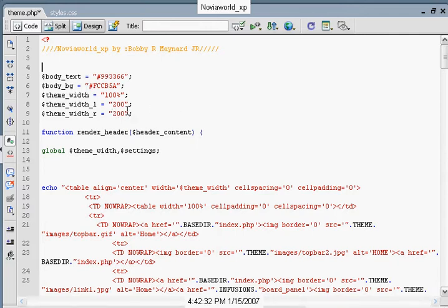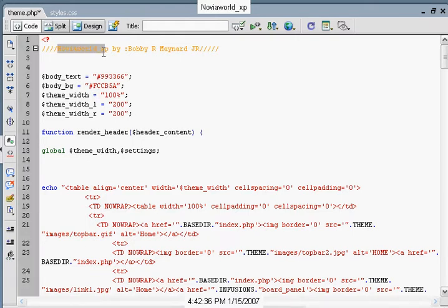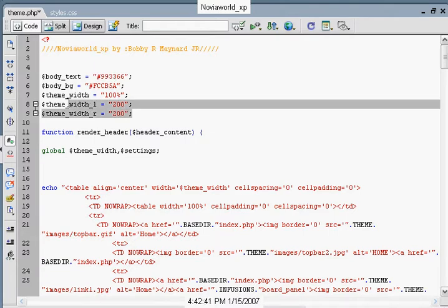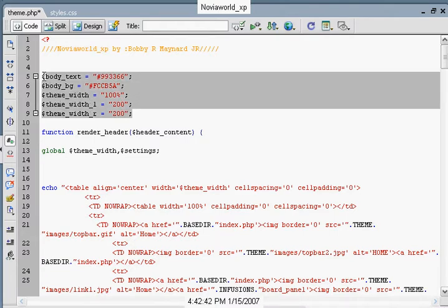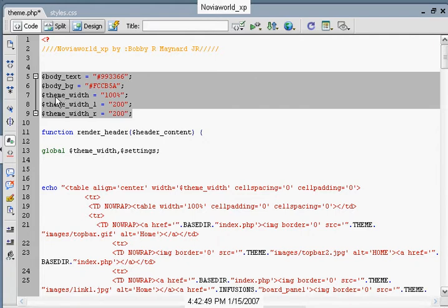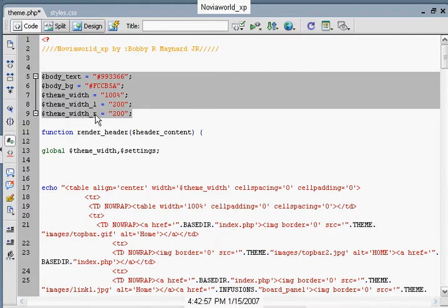As you can see, I am using my theme, NoviaWorld XP, as today's sample for our lesson. We always start out with our theme properties, which include our body text color, our body background color, our theme width, which is our size, our theme width left side panels, and our theme width right side panels.